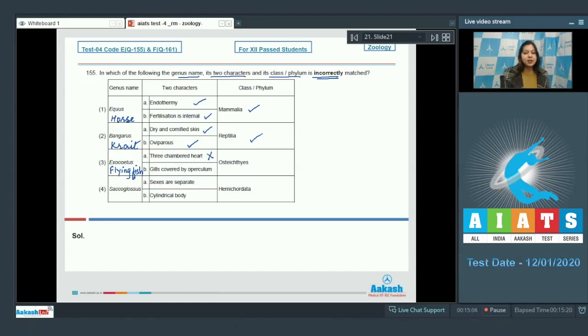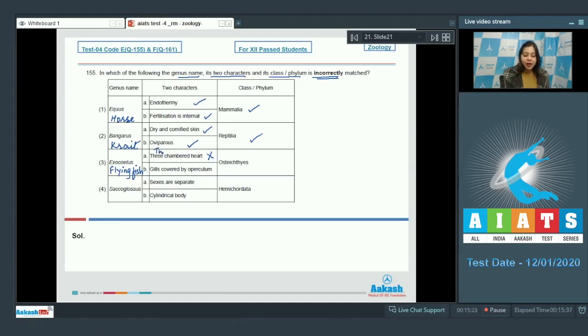As Exocoetus belongs to class Osteichthyes which belongs to superclass pisces. And pisces or fishes have two-chambered heart. Gills covered by operculum is correct. As it is a bony fish. Belongs to class Osteichthyes is correct.